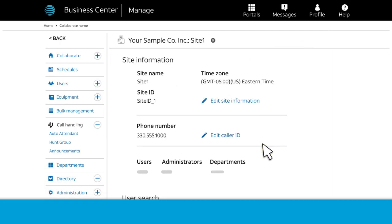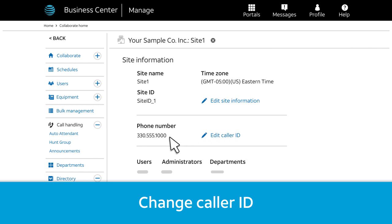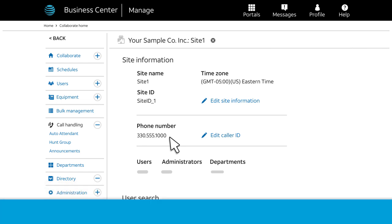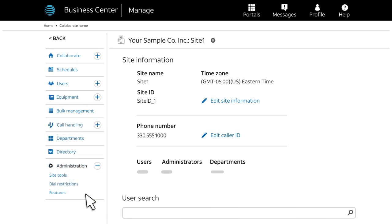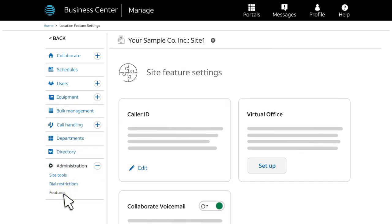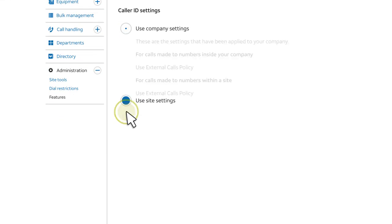By default, the caller ID shown during a call is the user's phone number, but you can have the site's phone number shown instead. First, check that this is the correct caller ID for the site. Then, at the left under Administration, click Features. On the Site Feature Settings page, under Caller ID, click Edit. Next, select Use Site Settings.